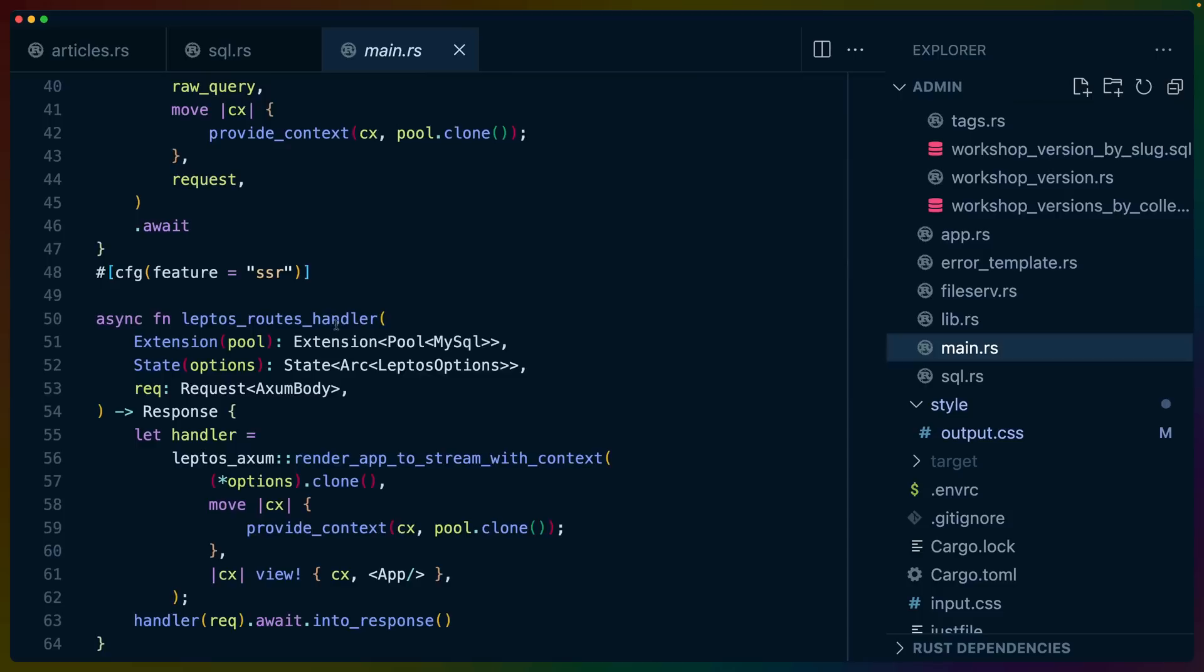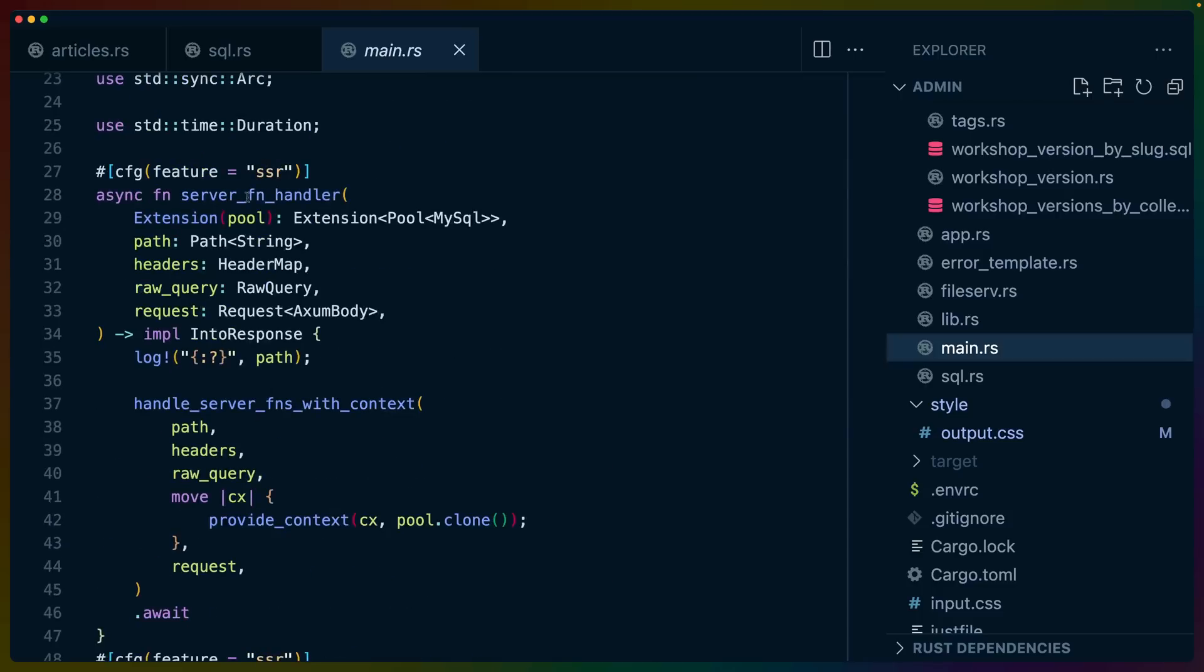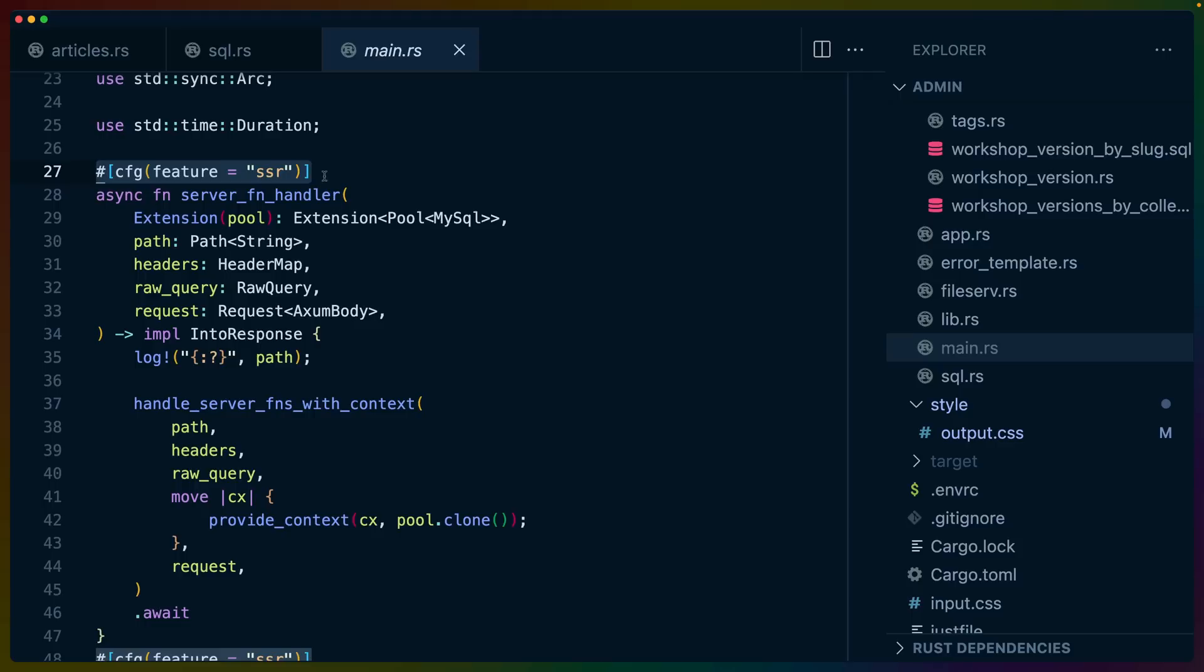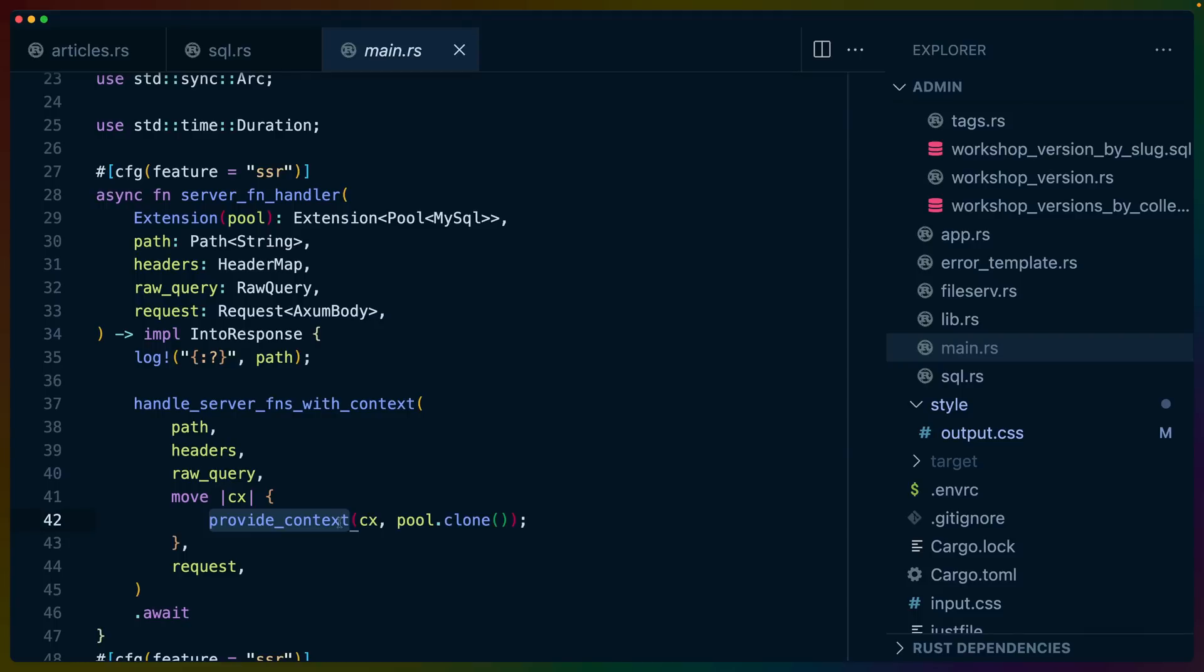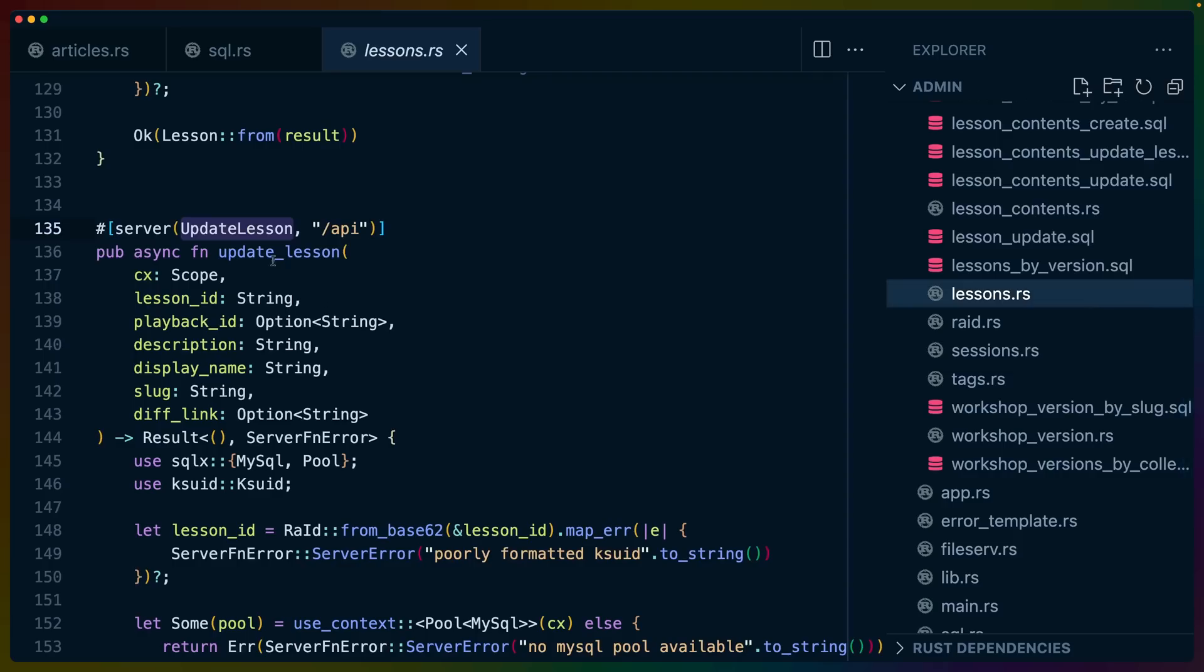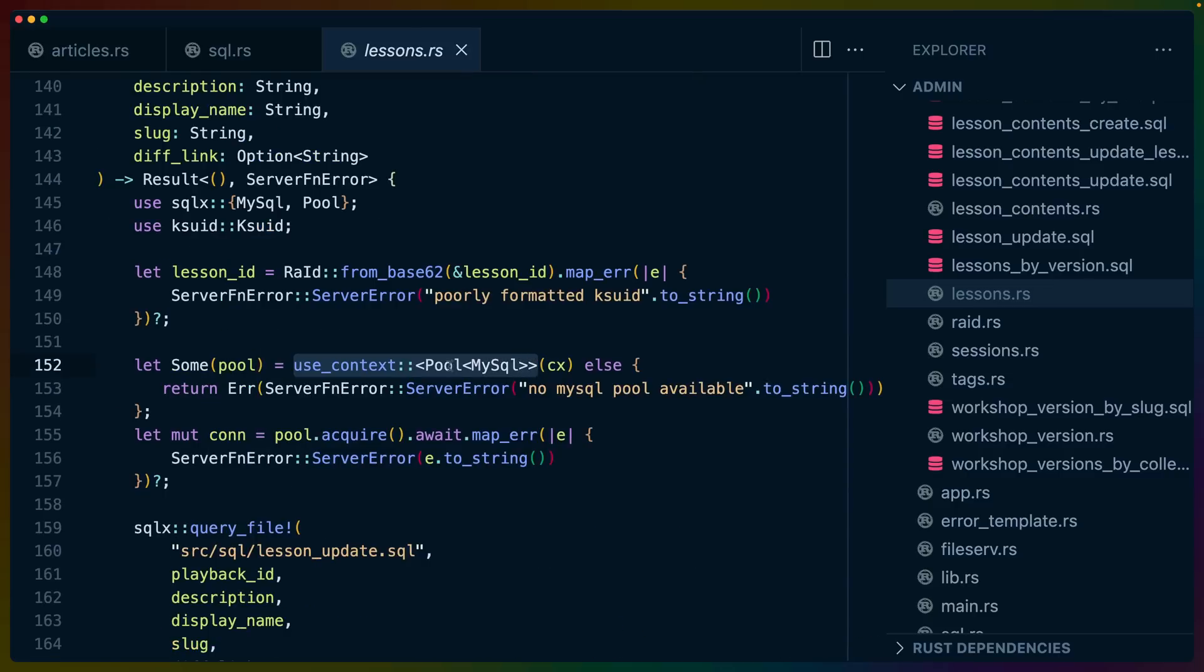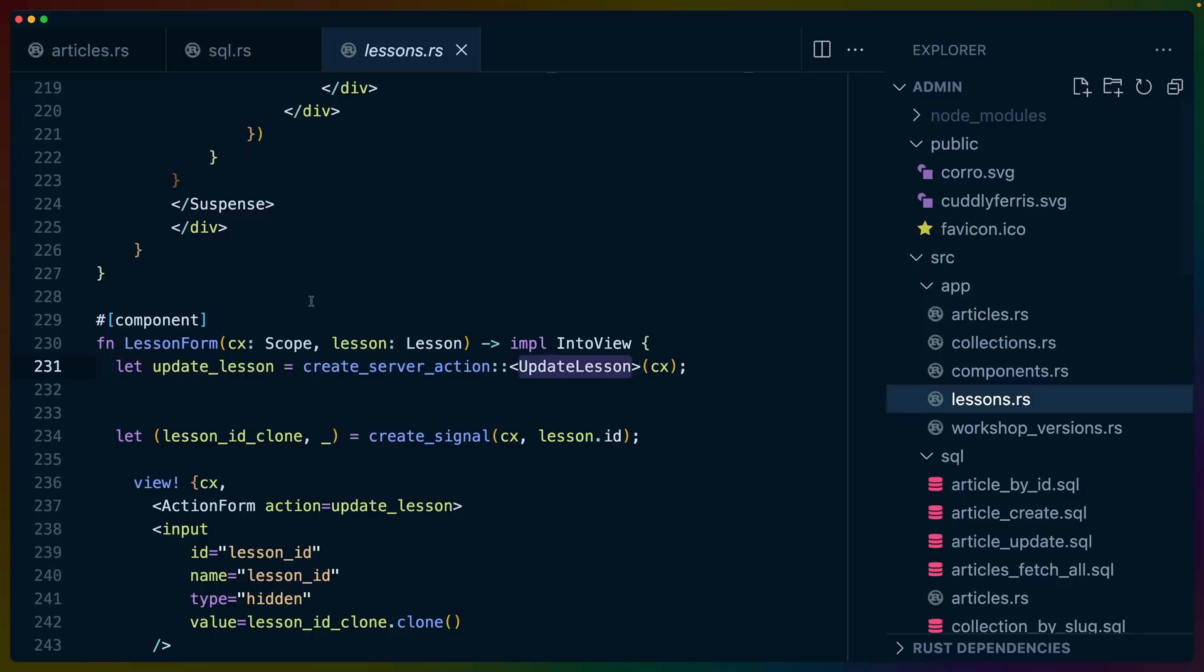The other really important thing for server functions is that we do need to provide, say, the MySQL pool as context. And to do that, we need to use these kind of wrapper functions. So here I've got a function called server function handler. These are kind of scattered all across my application right now. These only compile this item if it's the server. So this is how you can make sure that something isn't being compiled into the client. We get the extension that contains the MySQL pool, and then we have to call this handle server functions with context, and that's where we provide the MySQL pool as context to the Leptos application. So this is what allows us to go into these server functions and use context on this MySQL pool and get the actual MySQL pool so that we can get a connection to the database. And that's pretty much it.